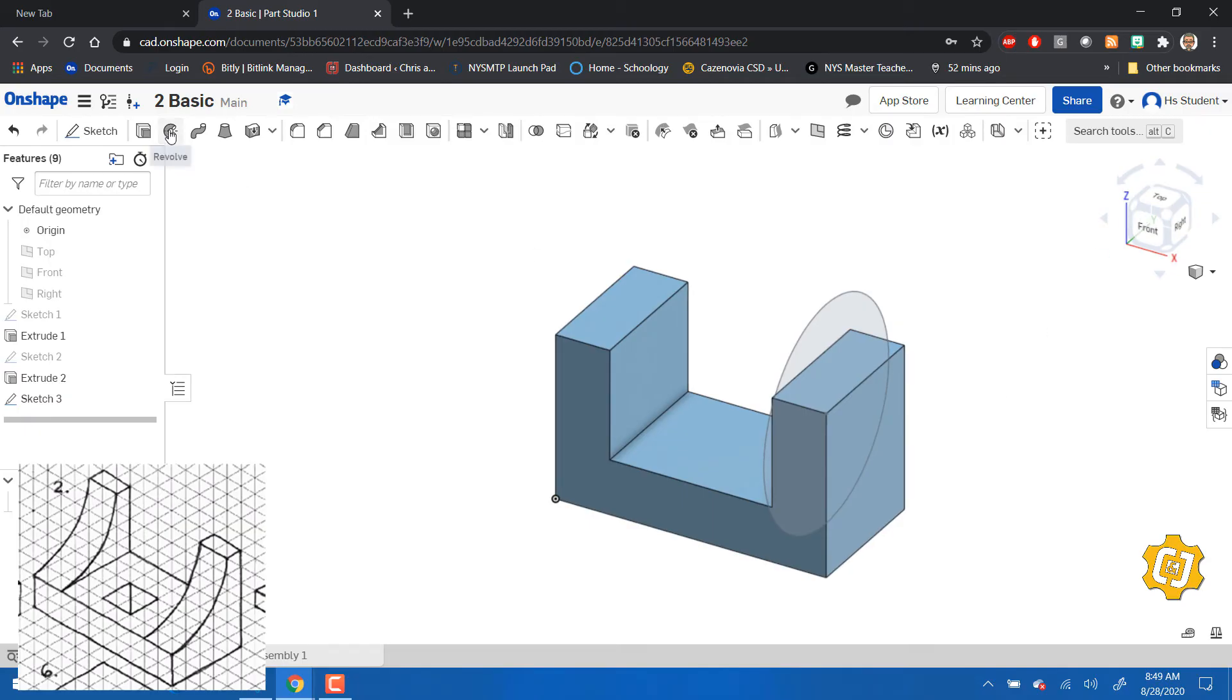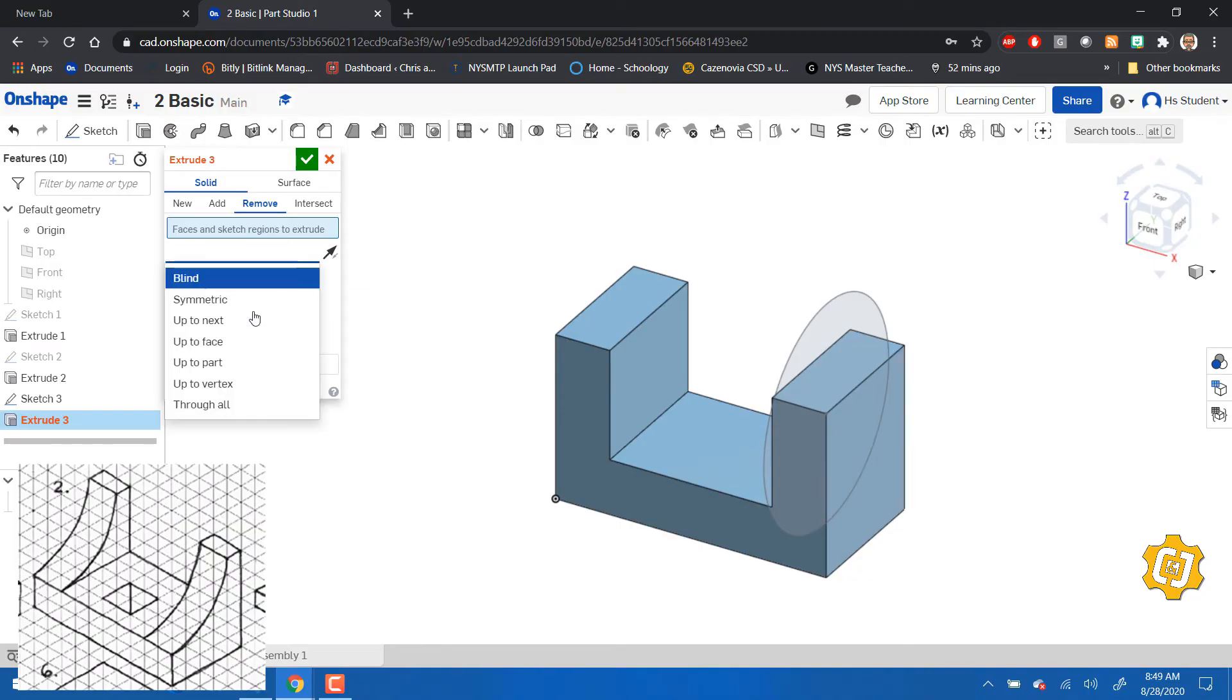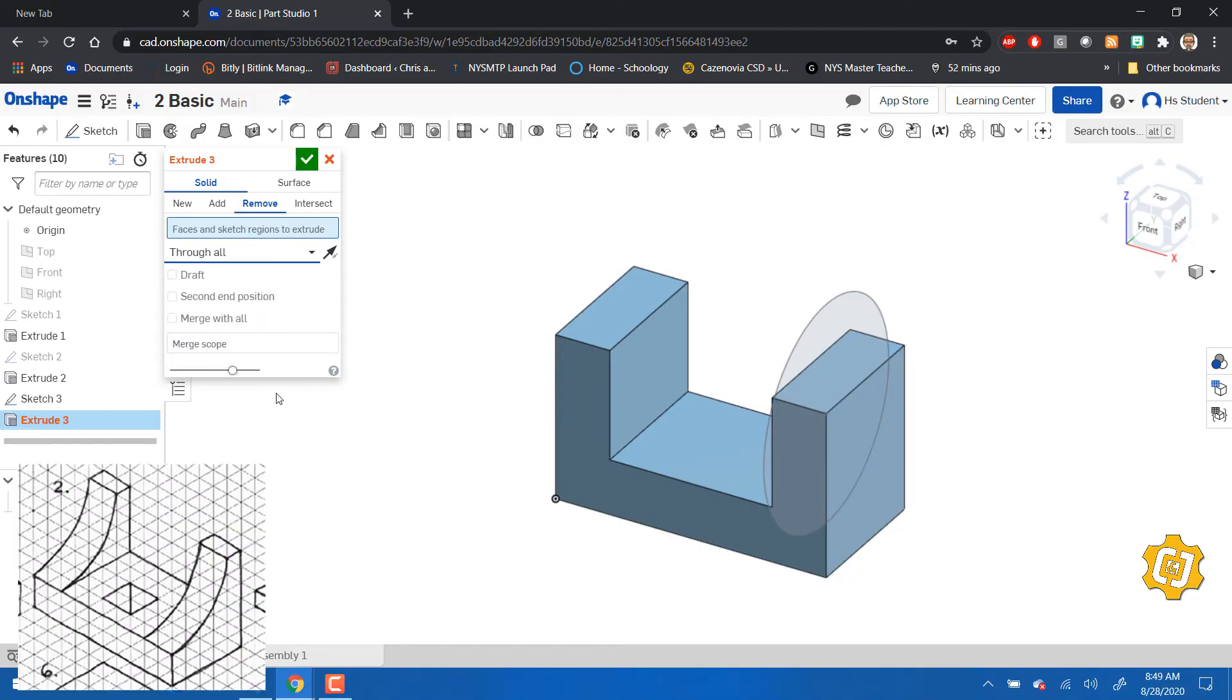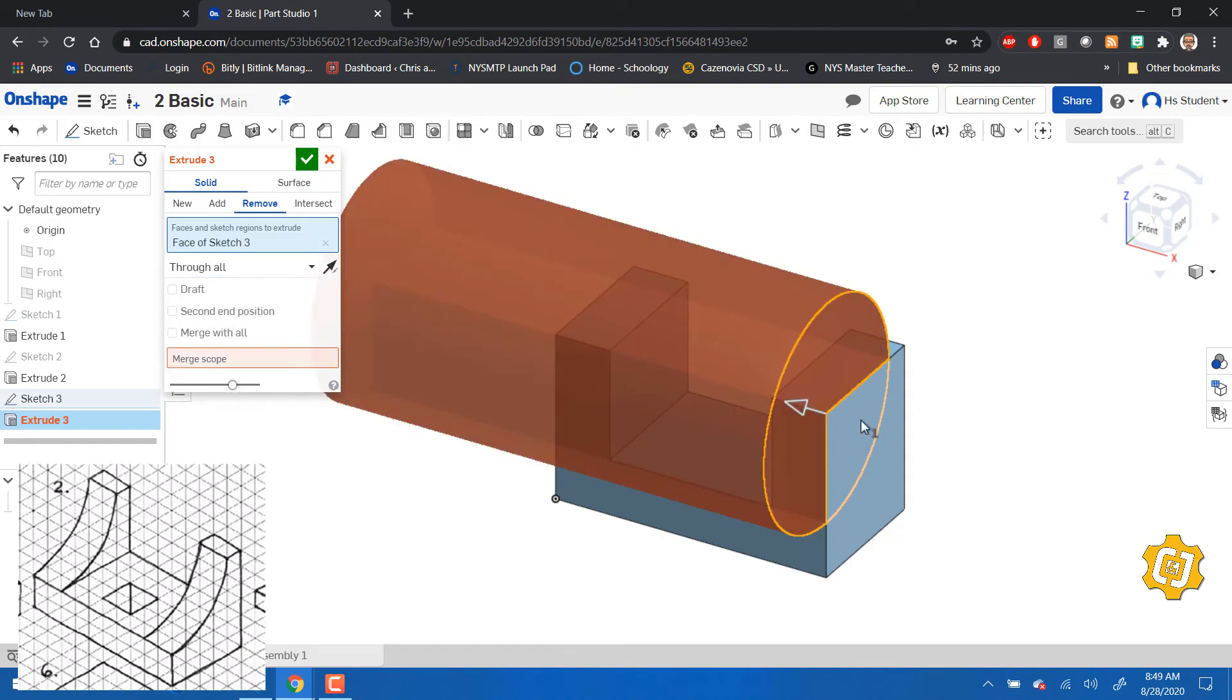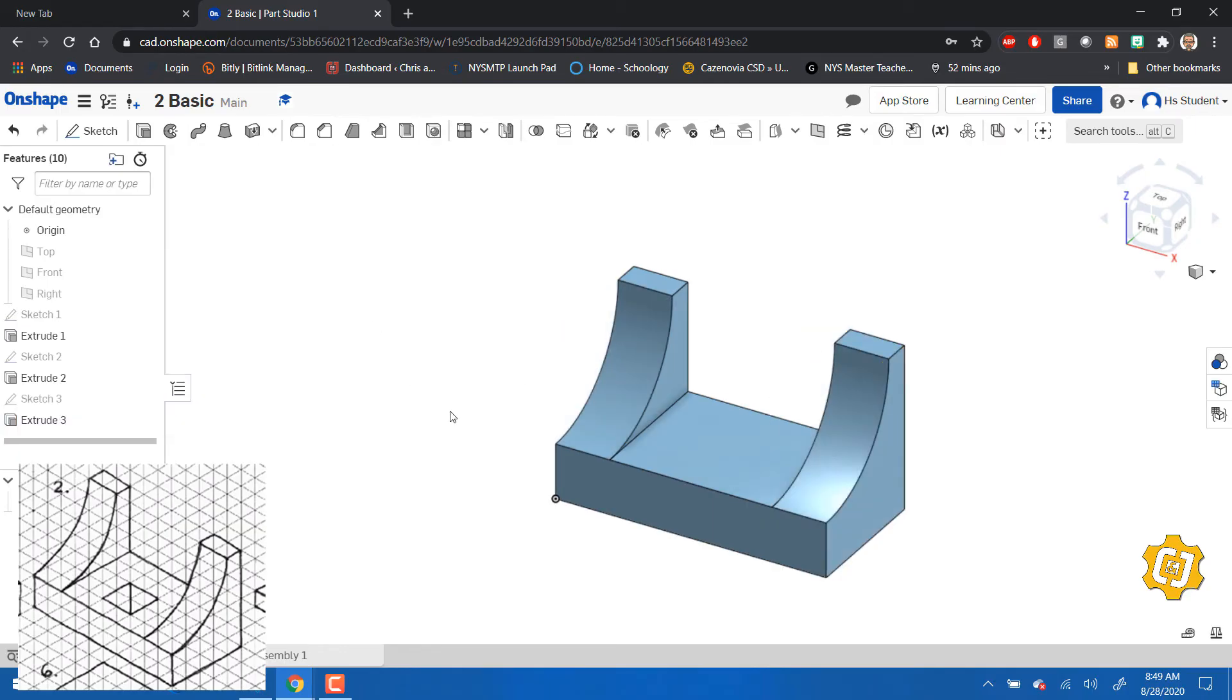Look at it. Again we're going to extrude and do a remove. We're going to go to, instead of blind, we're going to say through all. And we're going to select that circle. I could have just selected the part of the circle and done it. So there we go, nice.